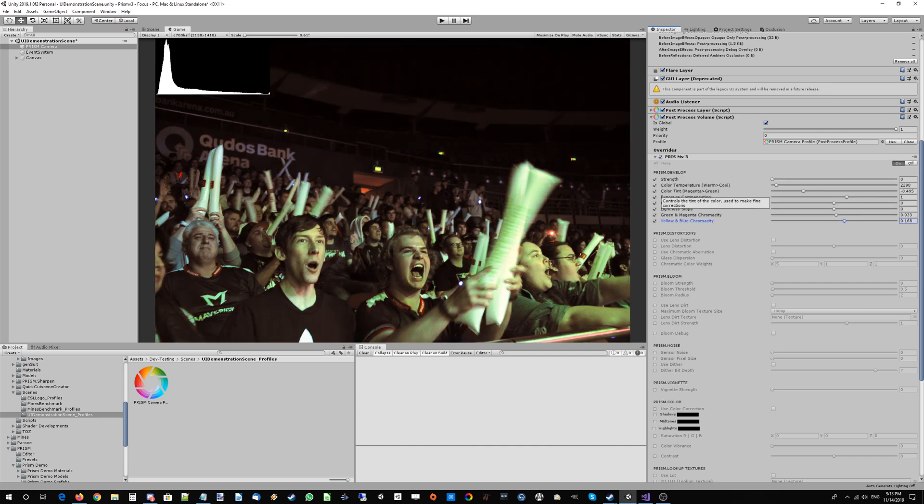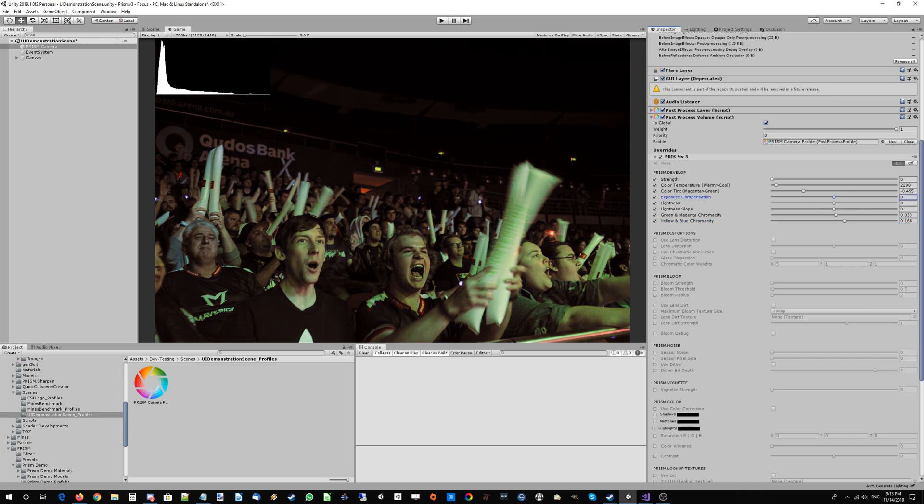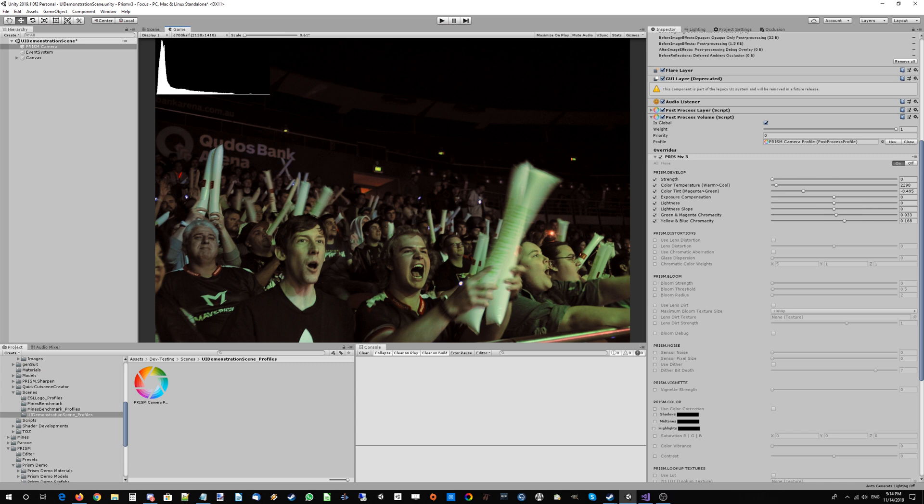One of the other great things about the Prism Develop is because it works in C-Lab color space, you can see up here in the histogram. Well, you can't actually see my mouse, but up there in the histogram in the top left, if I toggle Prism off, then the histogram itself doesn't actually change.